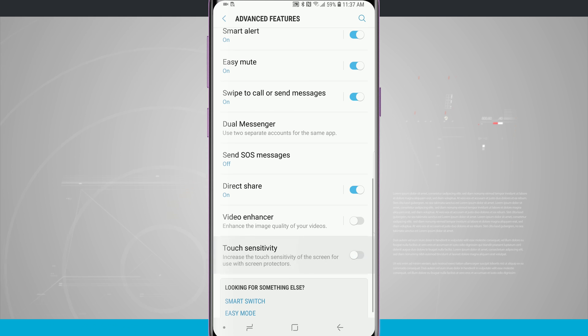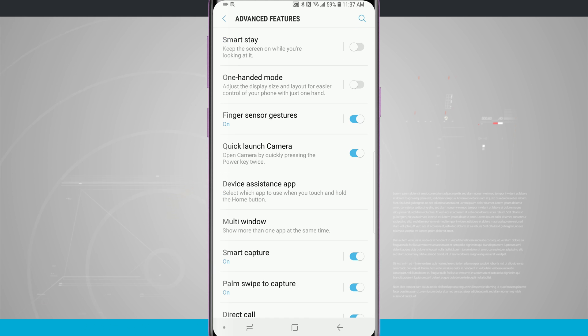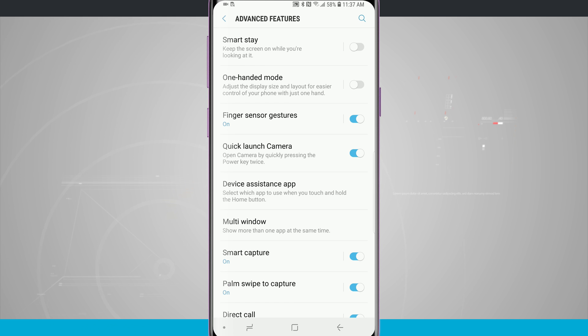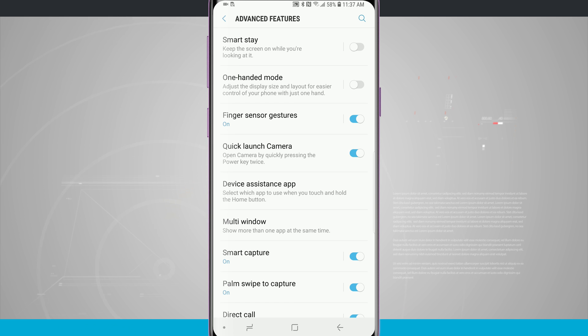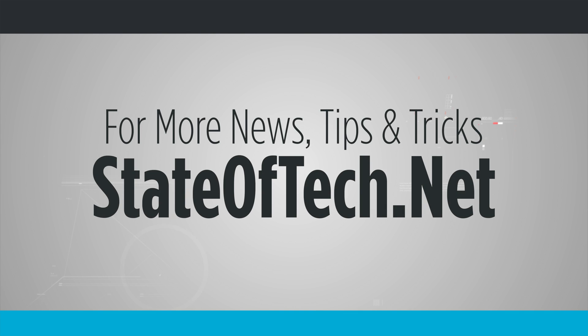So these are all of the advanced features that are on your S9 and S9 Plus. If you found this video useful be sure and give it a thumbs up. For more videos like this be sure and subscribe to State of Tech. We'll see you in the next one.